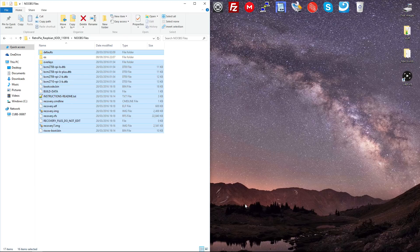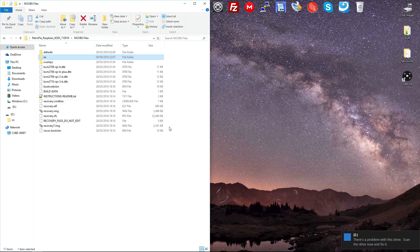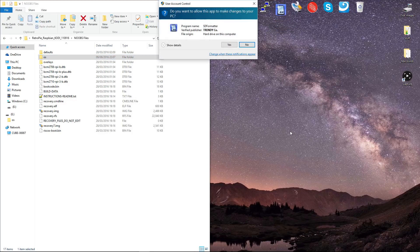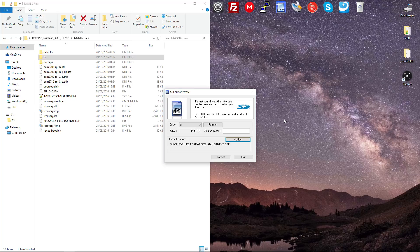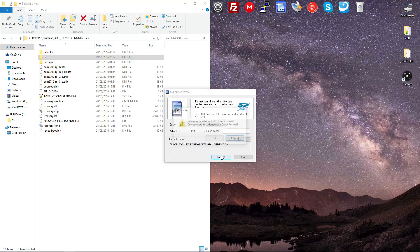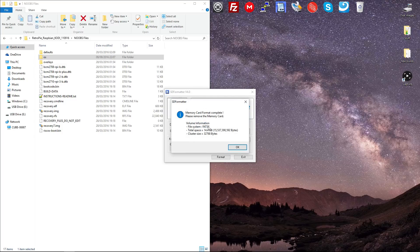Now I want to do exactly the same but only for the OS folder on my USB stick, so I plug that in and go to SD Formatter. The size is already showing as 14.4 gig on this 16 gig stick, so I don't need to put the size adjustment on, but that's where you would do it. Click Format — this will ensure that the file system is formatted to FAT32 on the USB stick as well, because that is a requirement of NOOBS.